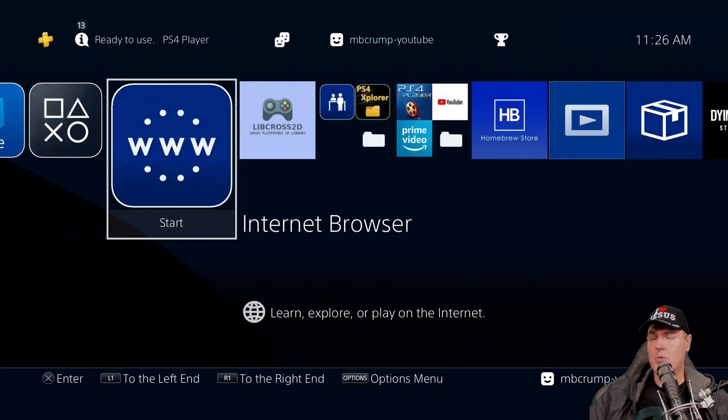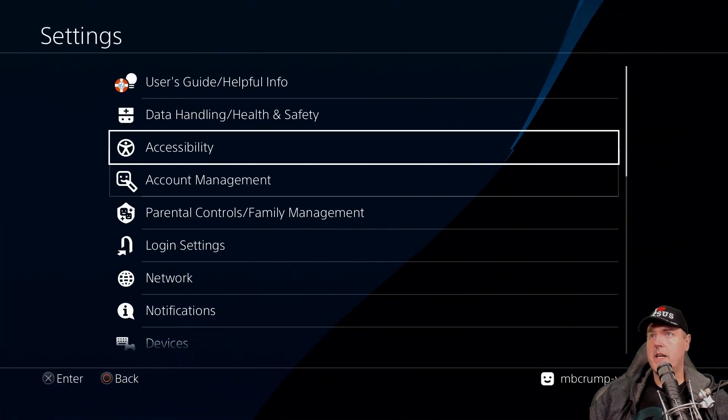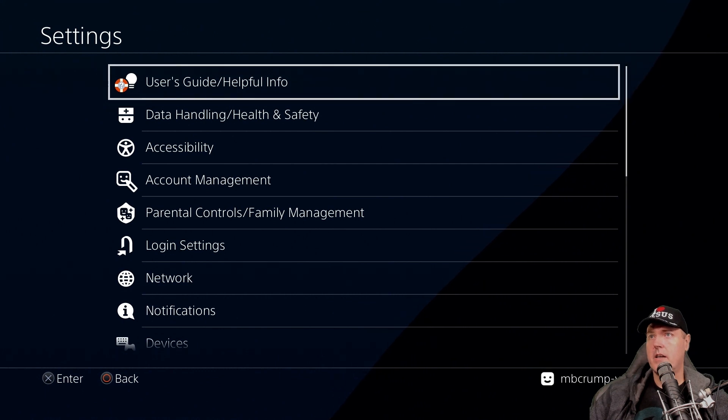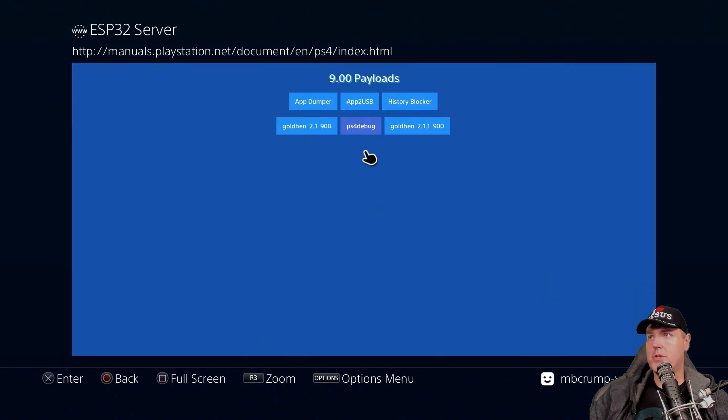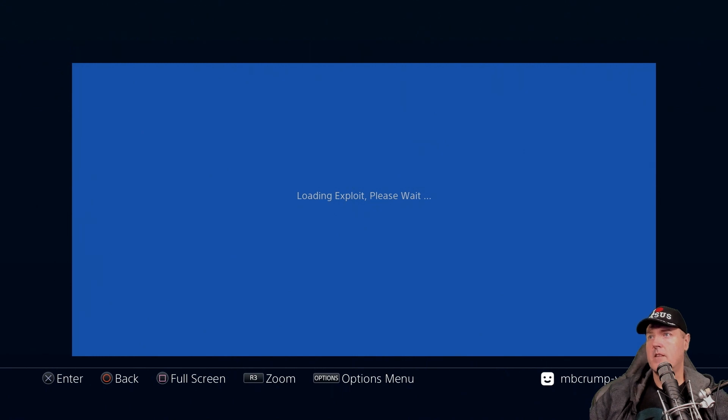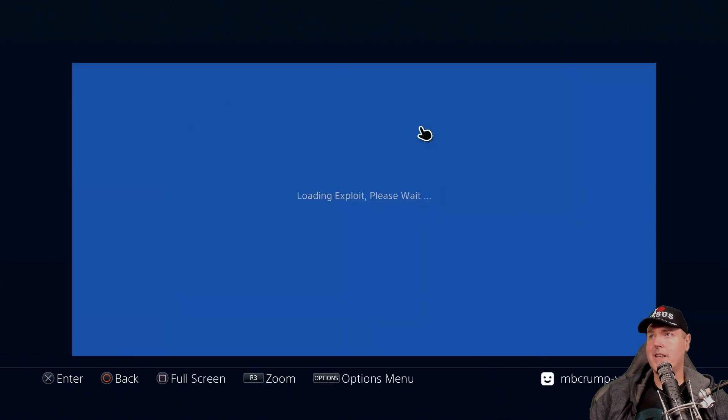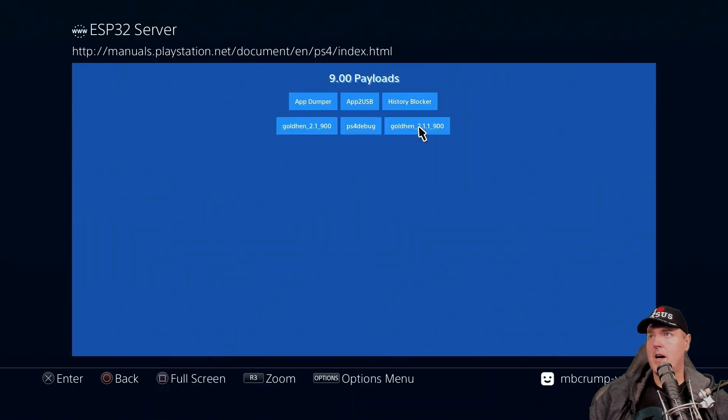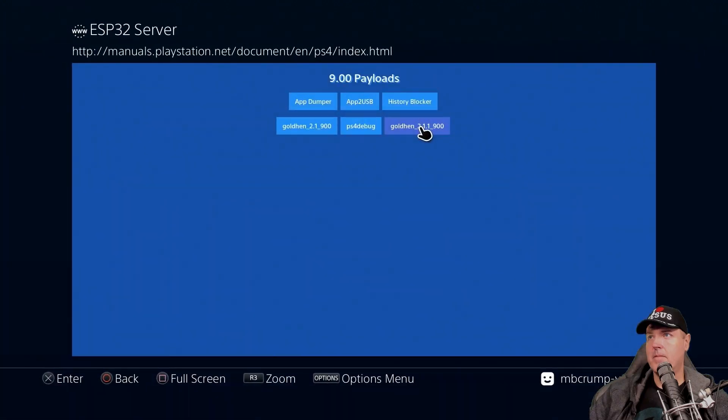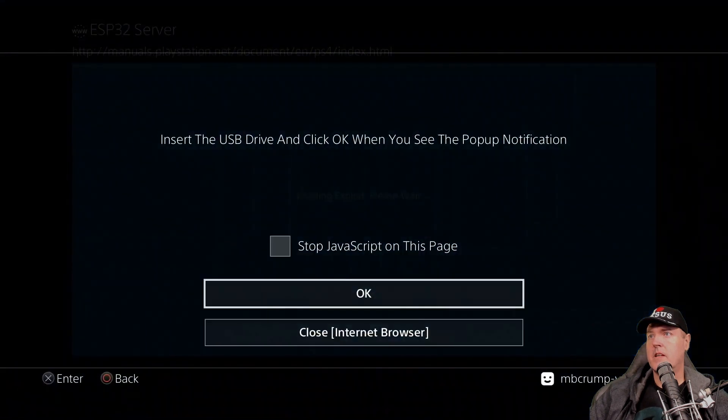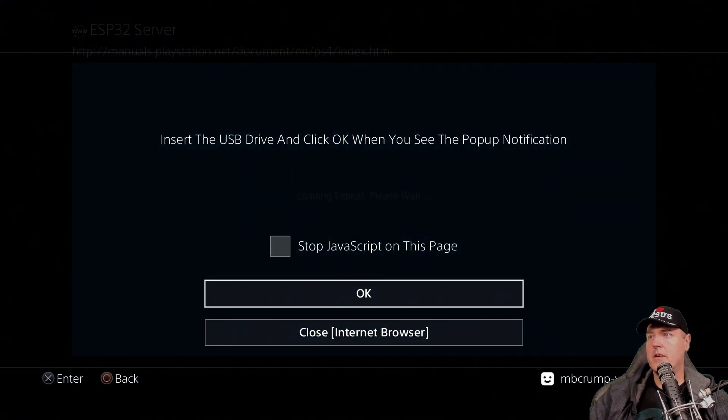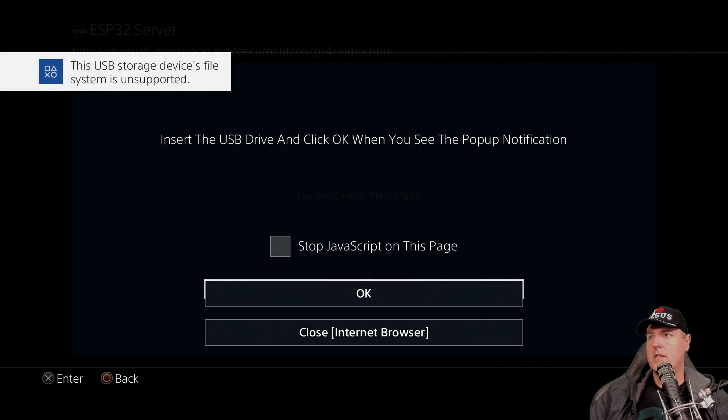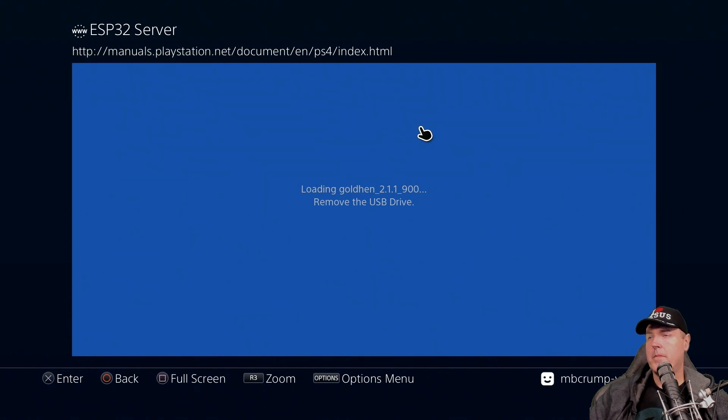So this has obviously been corrected now with the very latest GoldHEN version 2.1.1. So I have rebooted my PlayStation 4. And now I'm going to go into settings, user guide, helpful info. We're going to run the very latest GoldHEN, which was just released, which is the 2.1.1. And I did get this message two times while testing this. I'm not sure why, but just press OK there. And then if you run the payload again. And we will insert our USB drive. And now we will press OK and now remove it.